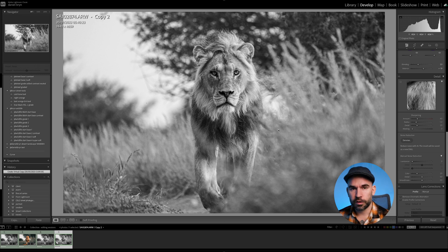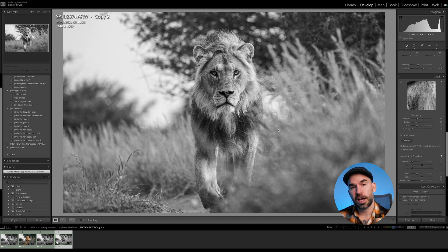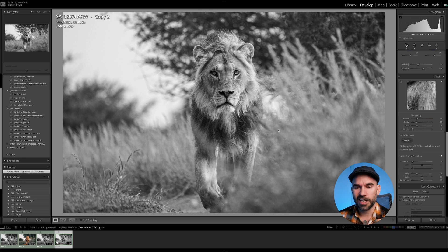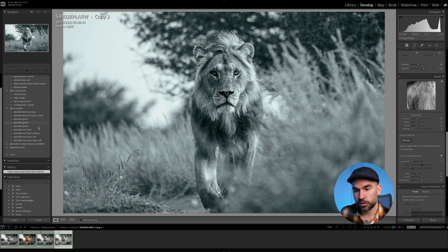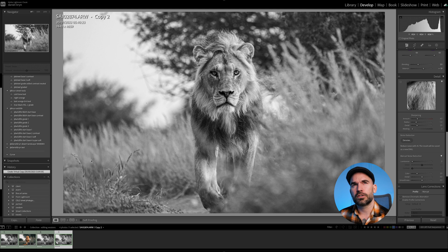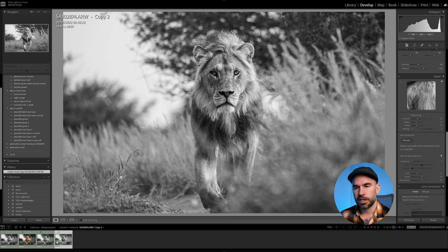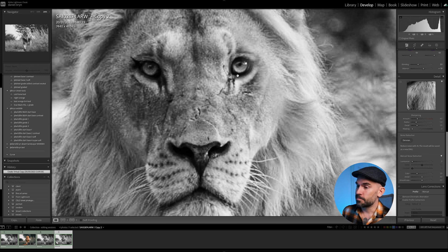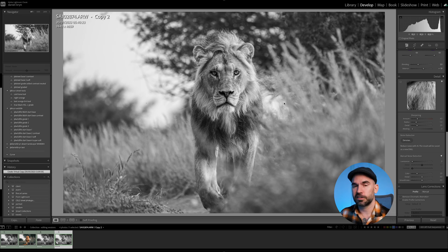To summarize: my editing process is to sort and select the photo I want to work with, then use basic adjustments and calibration as a starting point. I have presets for that — they're meant as a starting point for continuing the edit. Then I have grade edits as well, which I typically use to start editing. That gives me a good base to fine-tune the image.